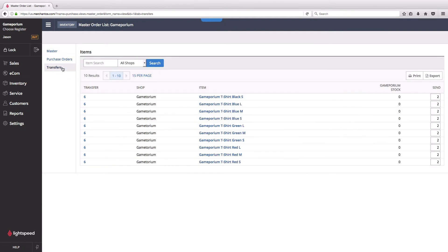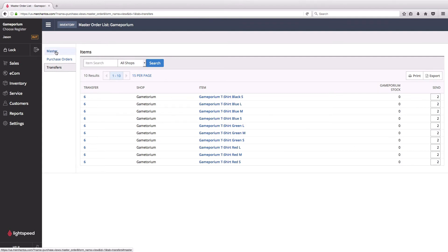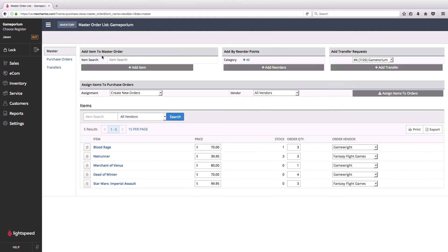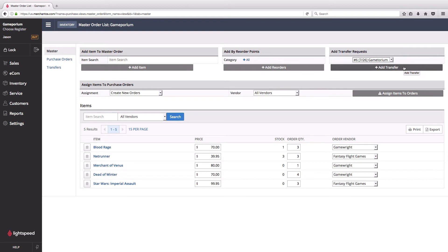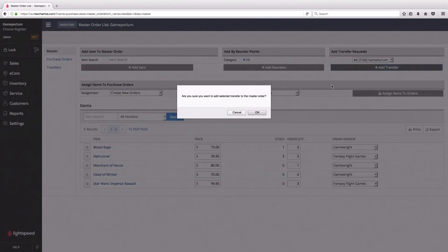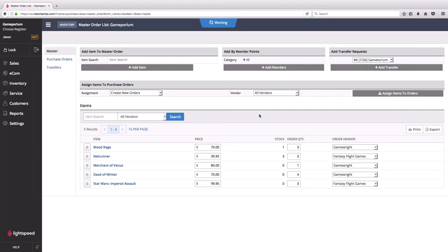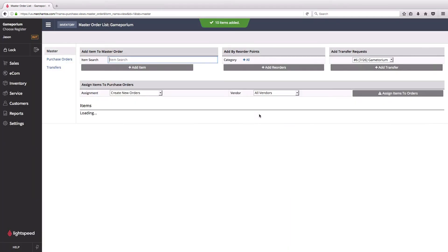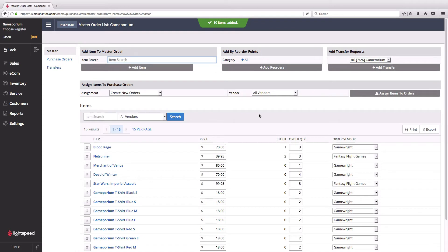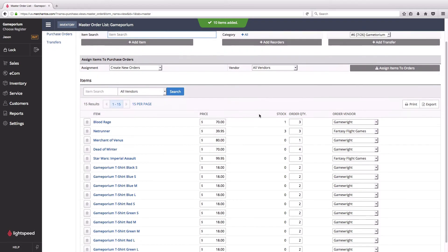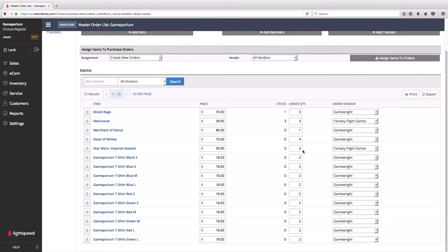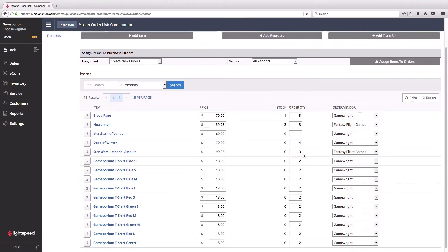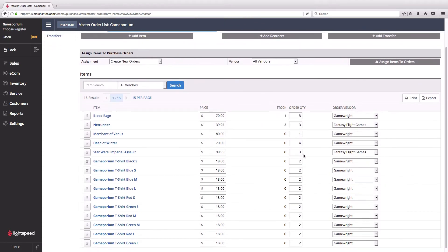I'm going to click on transfers. I can see here that they want two of each of these t-shirts and I currently have zero in stock, so I'm going to need to order some. I can pull those into the master order by selecting the appropriate transfer and saying add transfer. As you can see, it's automatically added those 10 items in the appropriate quantity to this master order.